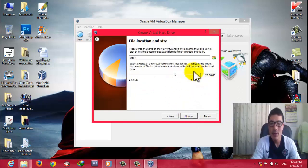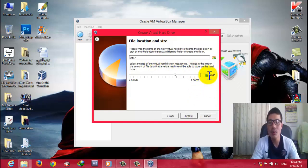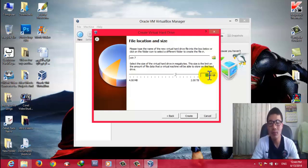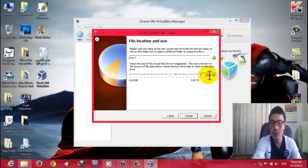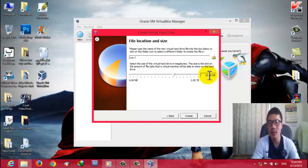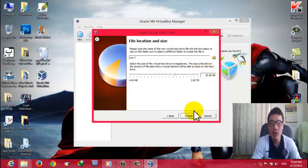From here you can select the size of the virtual hard drive for your virtual machine. I am going to give it 20 gigabytes because that is enough for me. Then click Create.